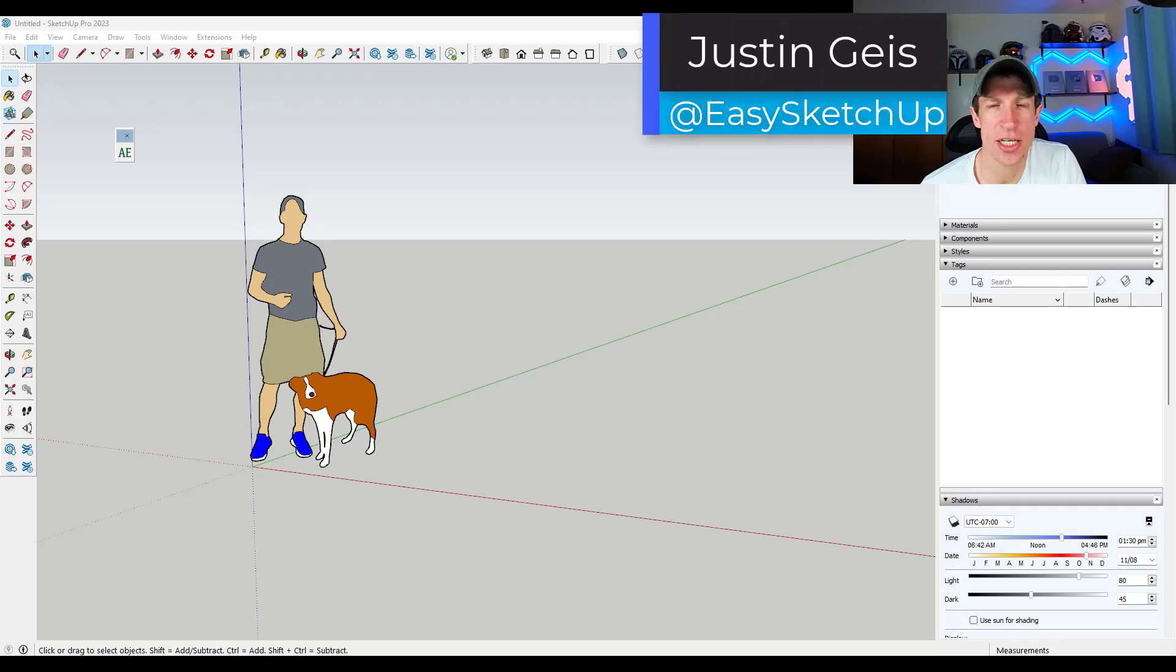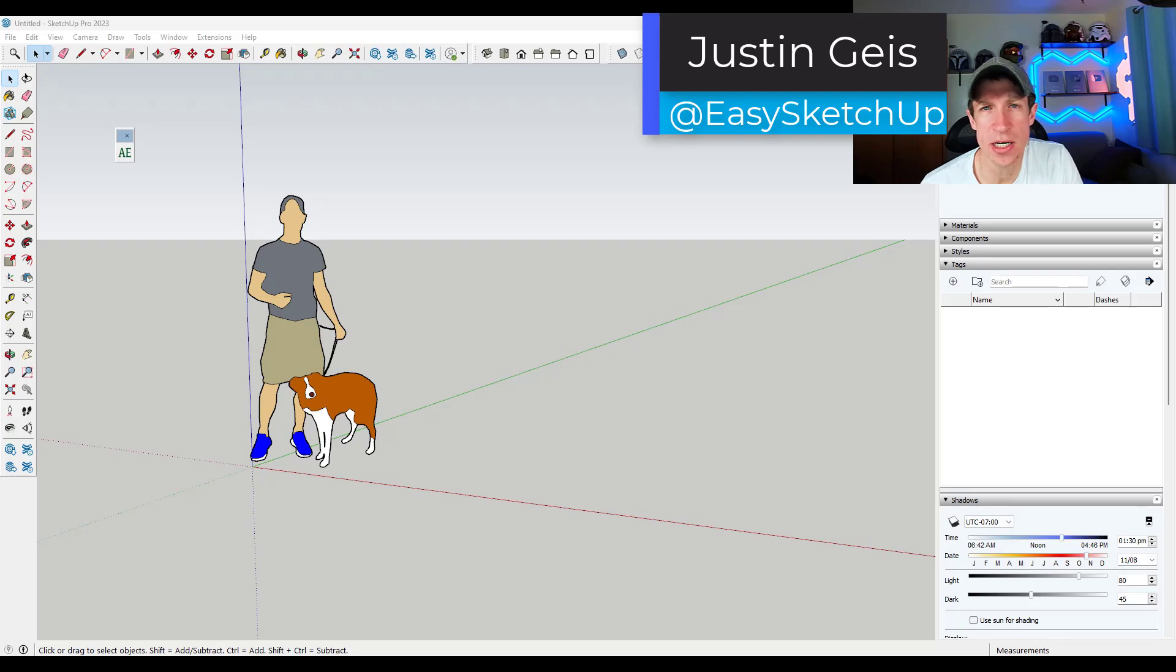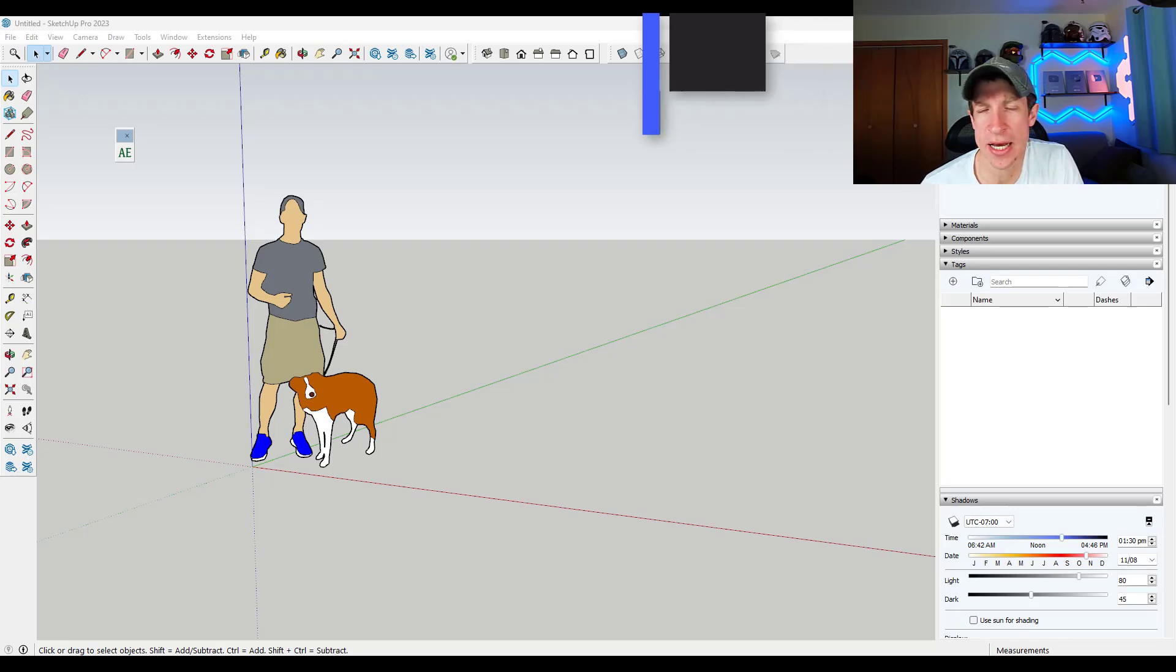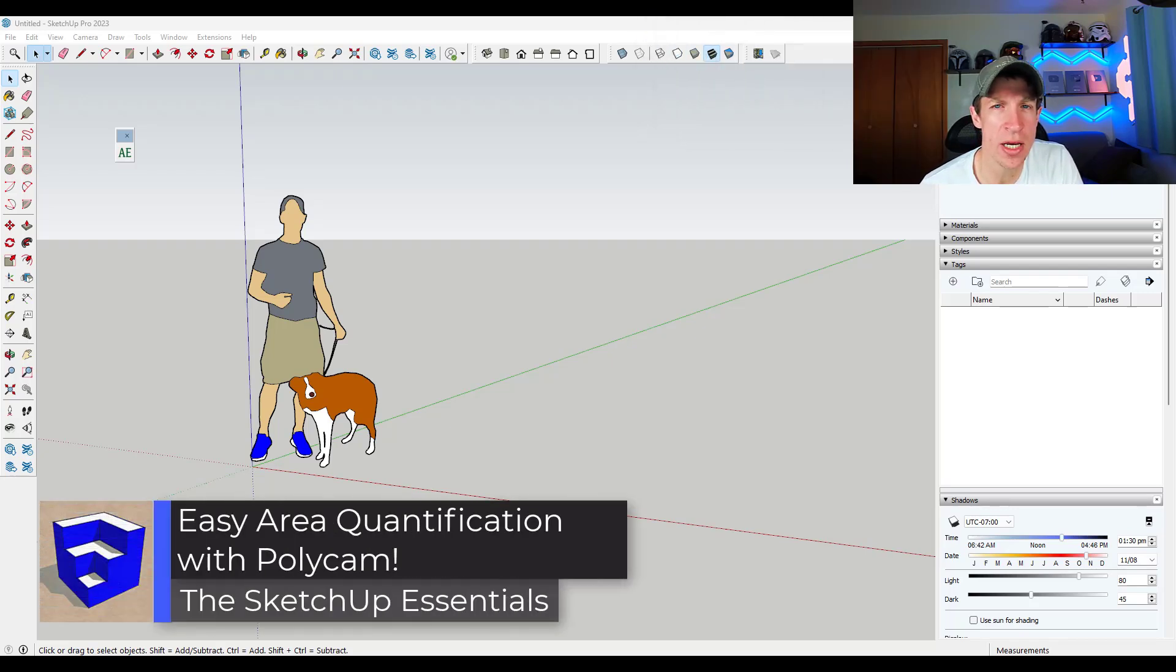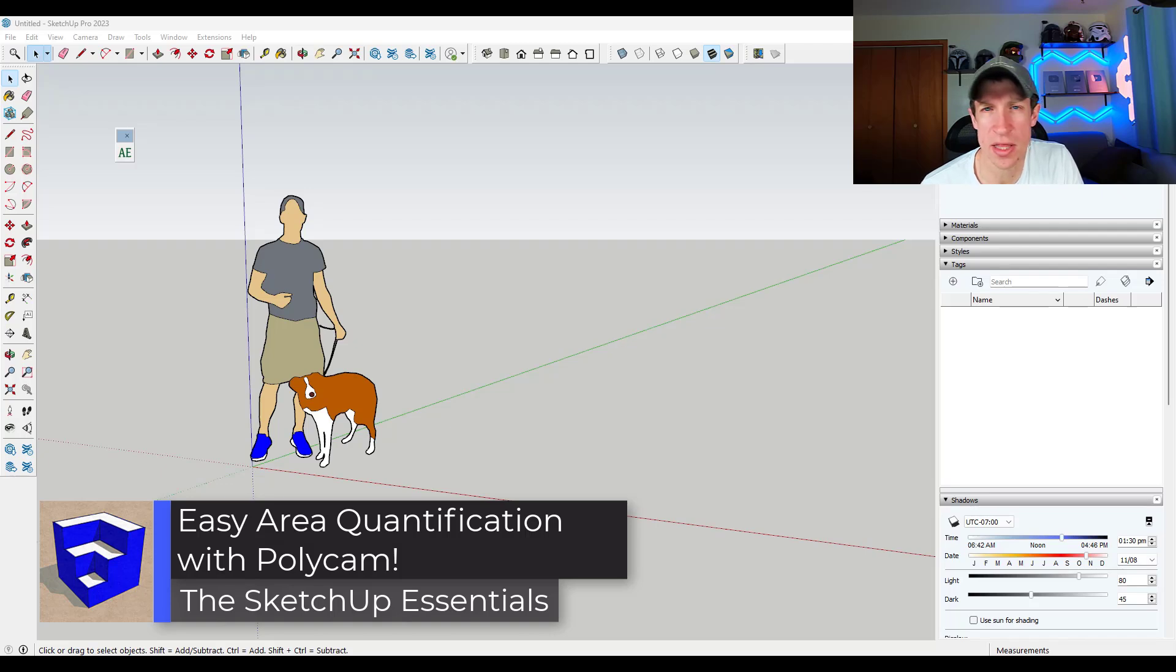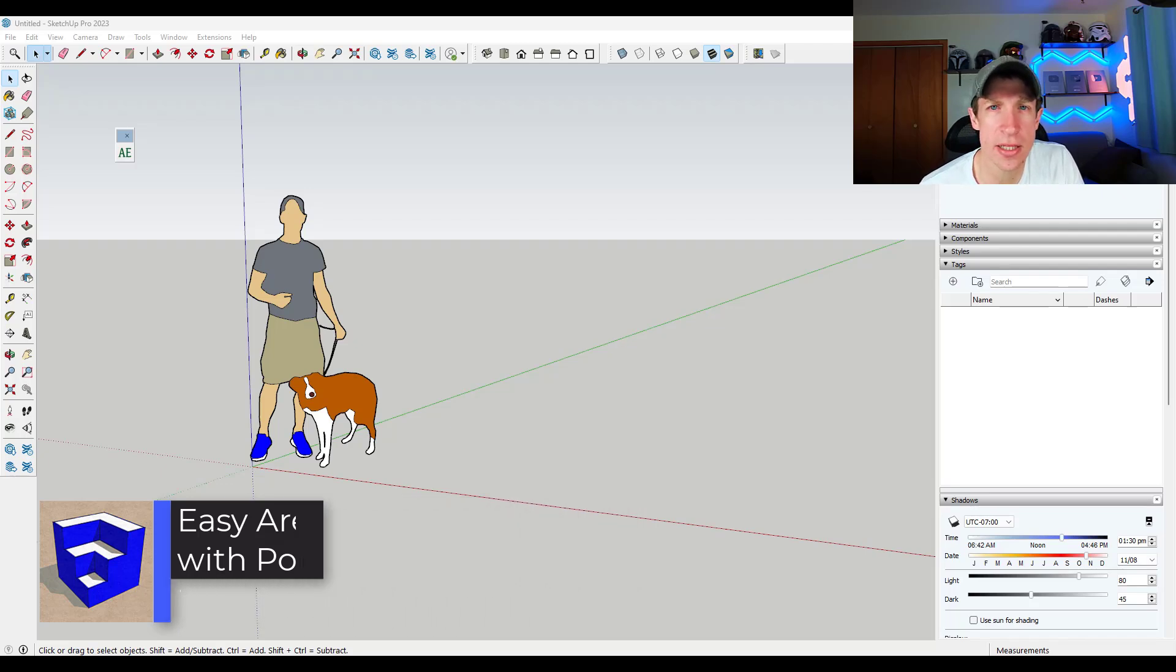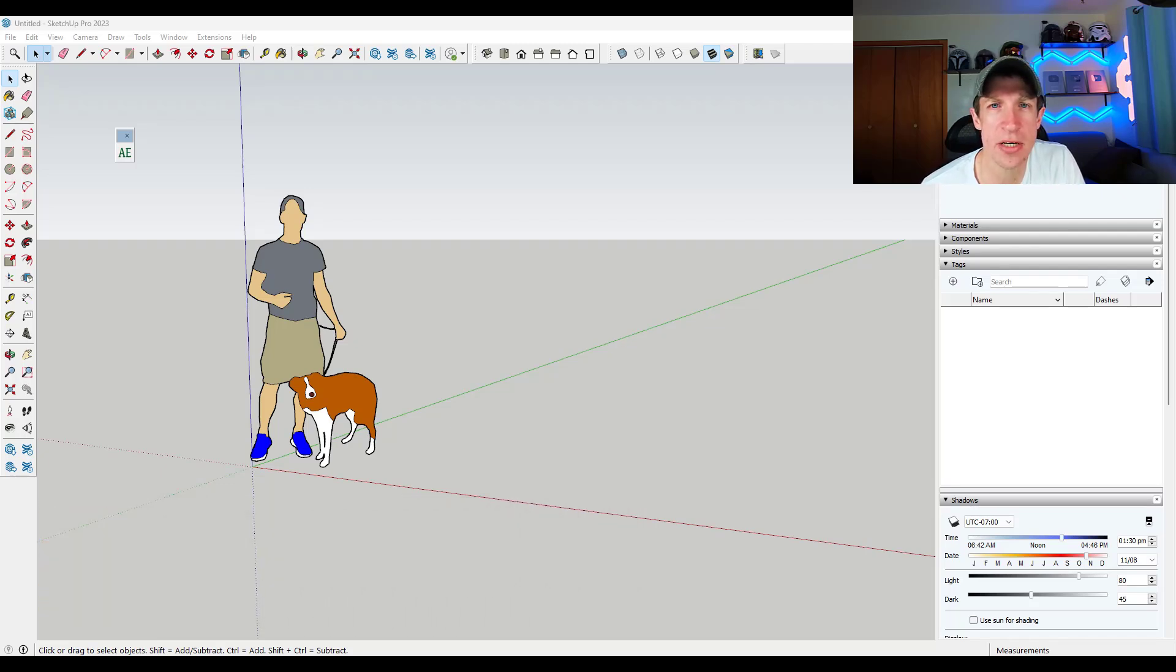What's up guys? Justin here with the SketchUp Essentials.com. So in today's video, I'm going to talk about how I'm using a LiDAR scanning app on my phone in order to quickly do material estimates for things like flooring and base. Let's go ahead and just jump into it.